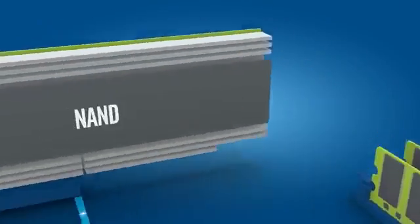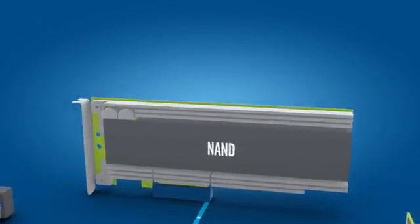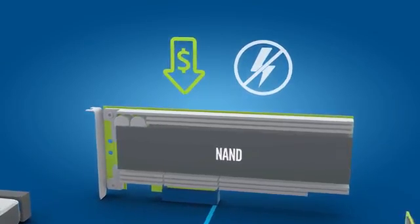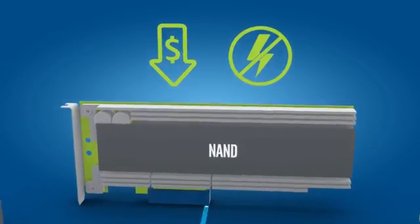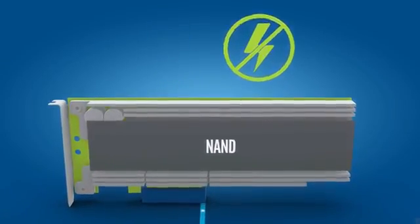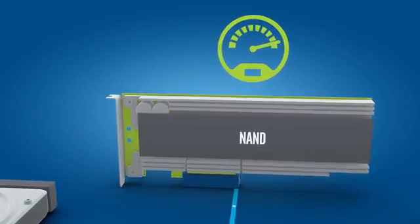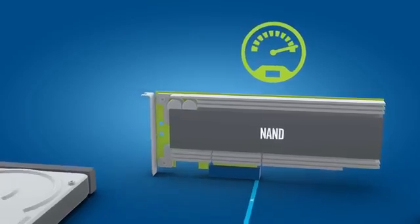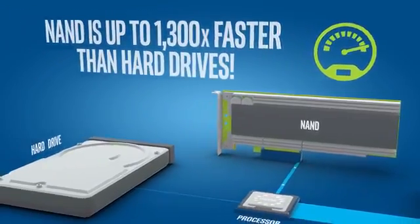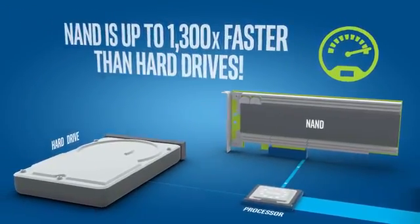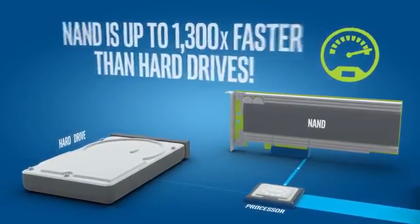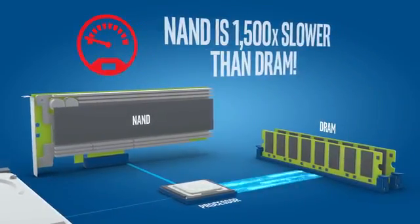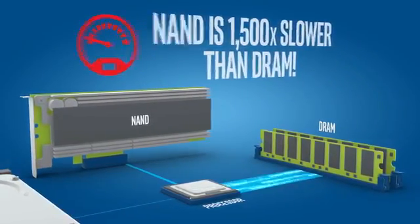On the other hand, NAND memory, found in today's SSDs, is both inexpensive and non-volatile. And while it's lightning fast compared to other storage technologies, up to 1,300 times faster than hard drives, it's still about 1,500 times slower than DRAM.